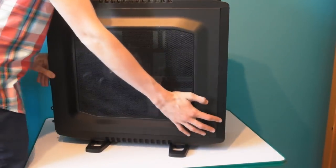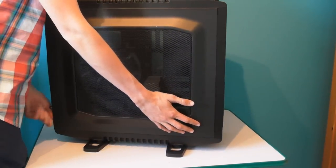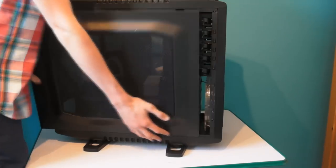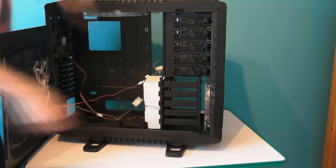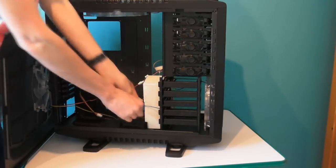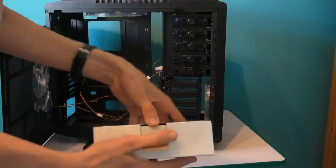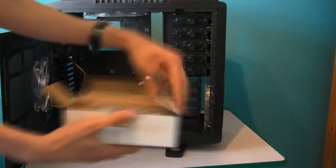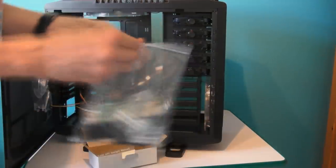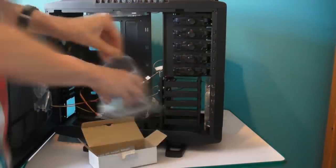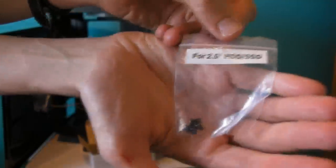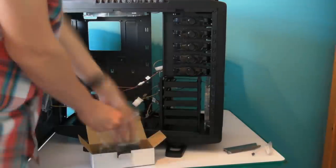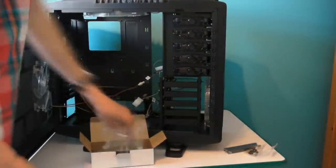When you remove the side panel on the case, this is the one with a bit of mesh on it, you'll see a little cardboard box. This contains several key accessories such as cable ties, screws, extra drive bay covers and a random manual or piece of paper that you'll never really need.